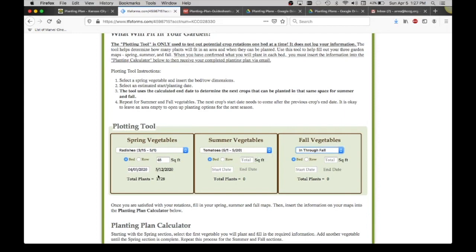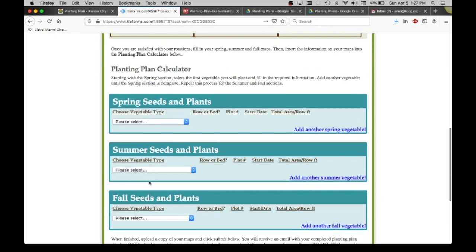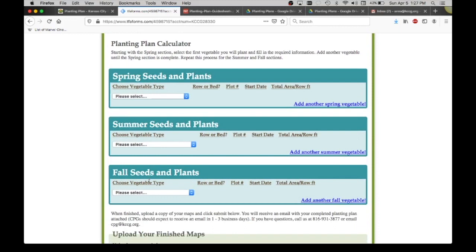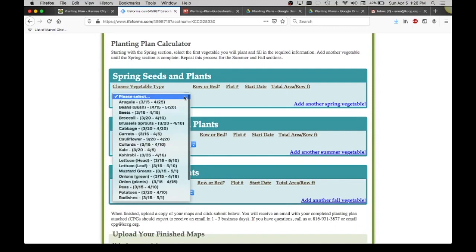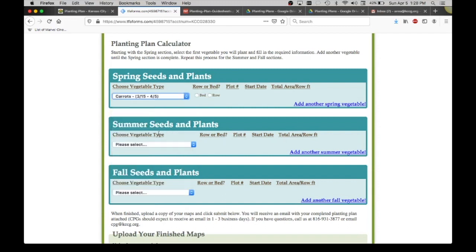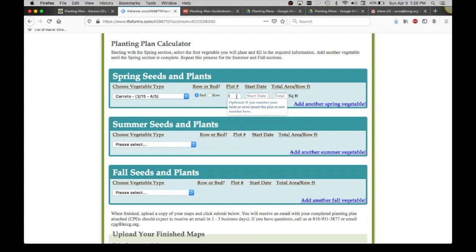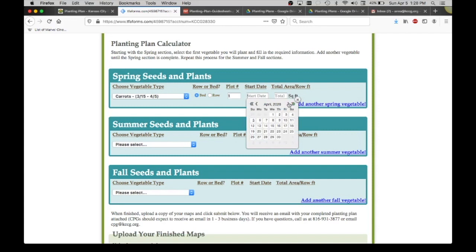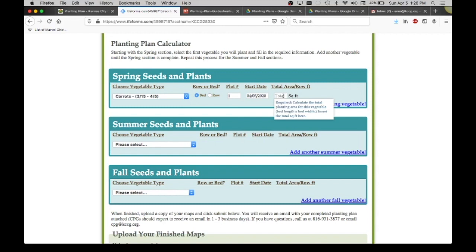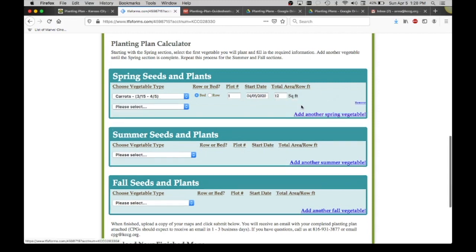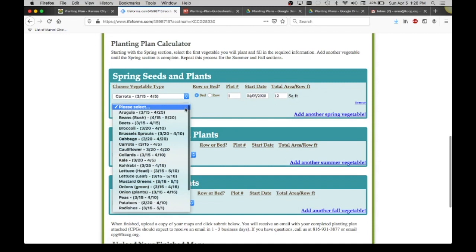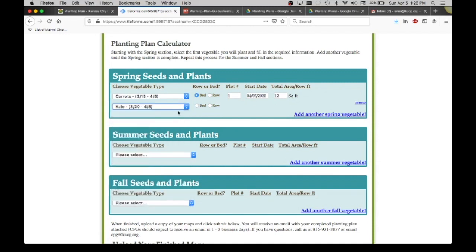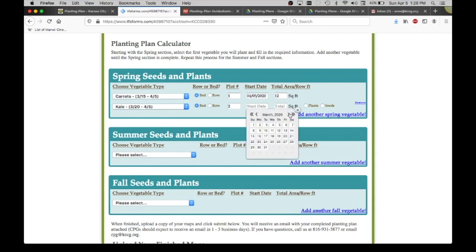Once I have filled out my three spring, summer, and fall maps, that's when I come down here to the planting plan calculator. This is where it's going to record your information and this is what's going to give you that nice calendar when you're finished with it. So I'm going to come in here. I decided I was going to do carrots in a bed. Plot number one. This is optional, it doesn't actually determine anything on your planting plan. The start date is going to be again today, April 5th. And then it was going to be in 12 square feet. Great. I'm going to add another one. I know I'm doing kale. This is where I'm recording what I've decided on when I've messed around with my plotting tool to know that this is for sure what I want.